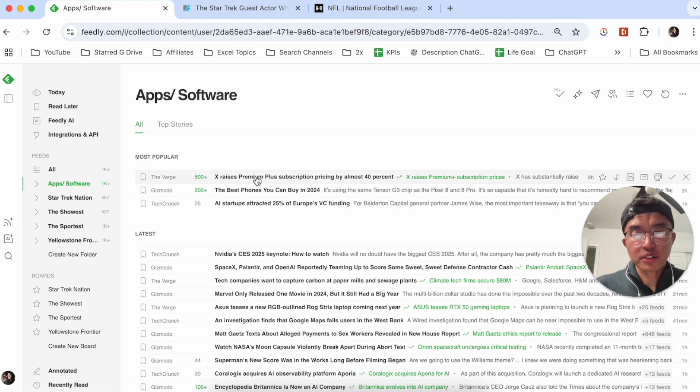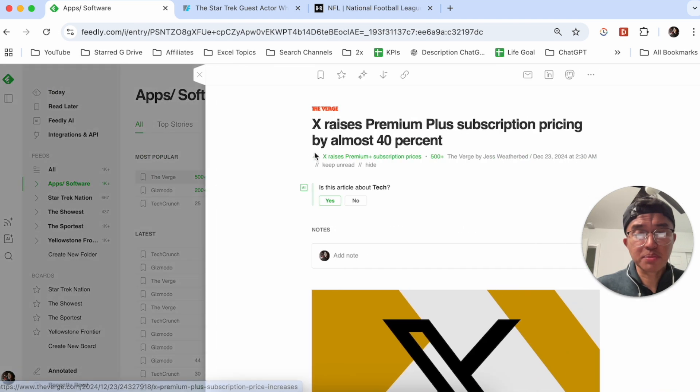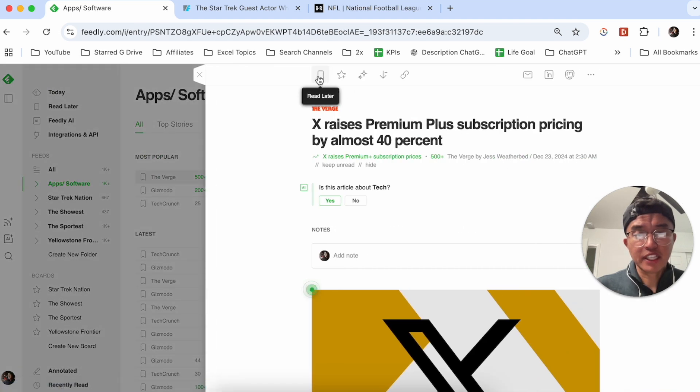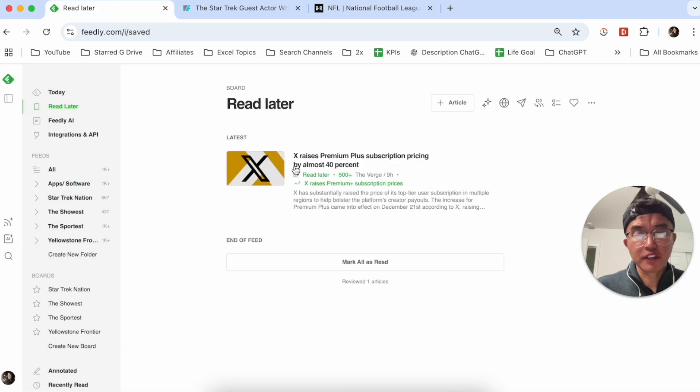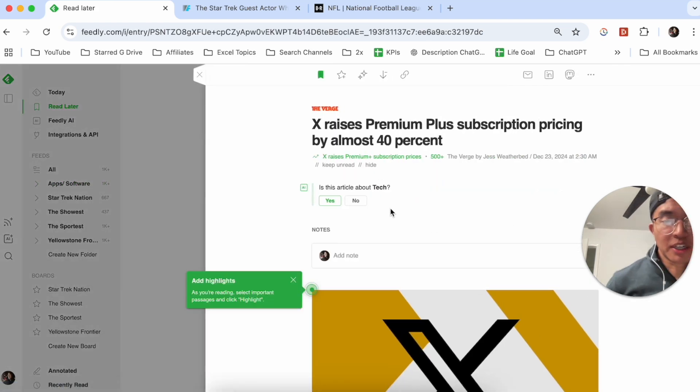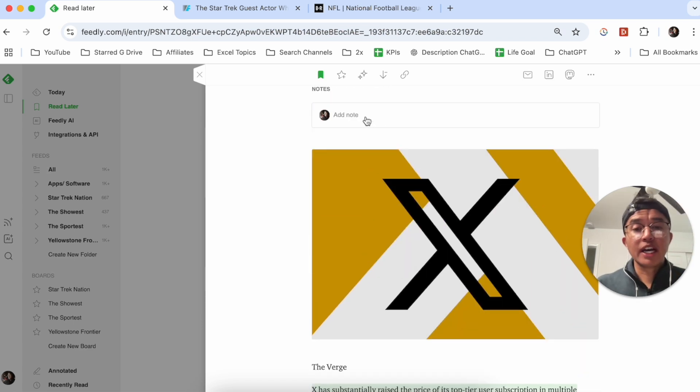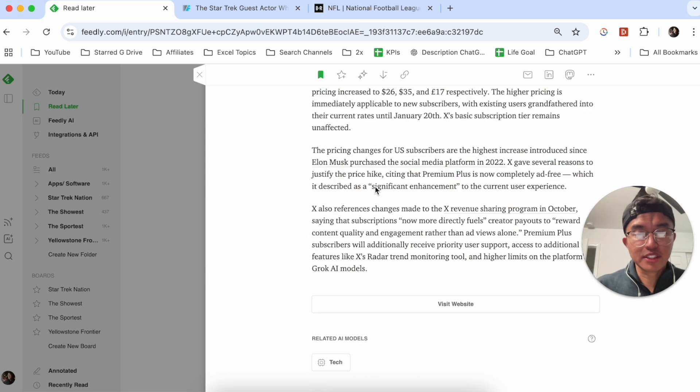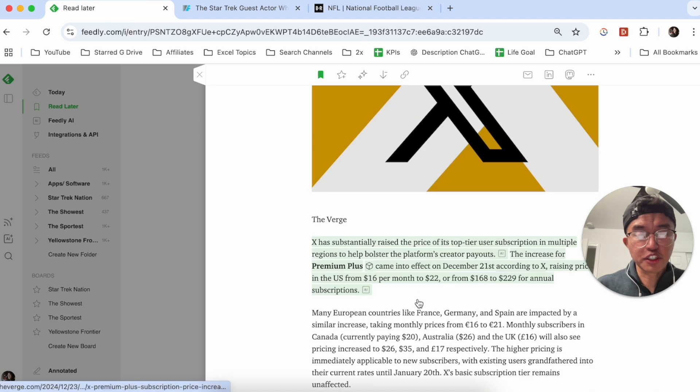And other articles, let's say if you're interested in reading about how X raised its premium price subscription, you can label it as read later. And then it'll also appear in your read later column over here for you to actually open up and see what this is about. With Feedly, you can even add notes within the article as well. You can see the whole article here, you can visit the original website.